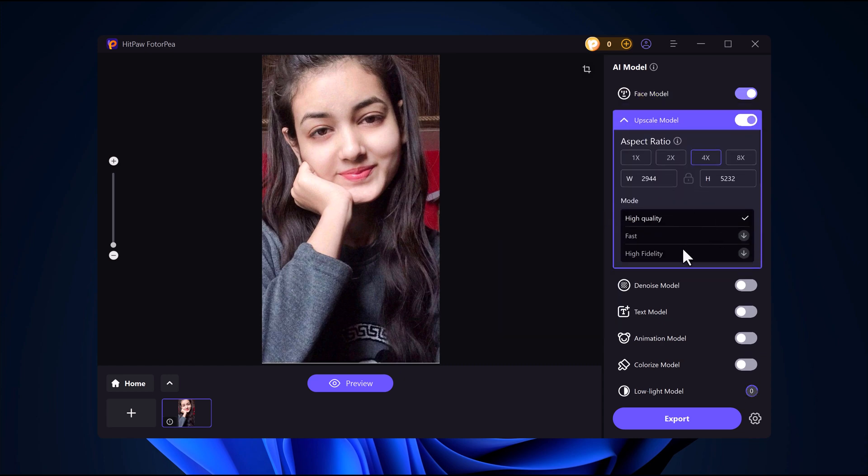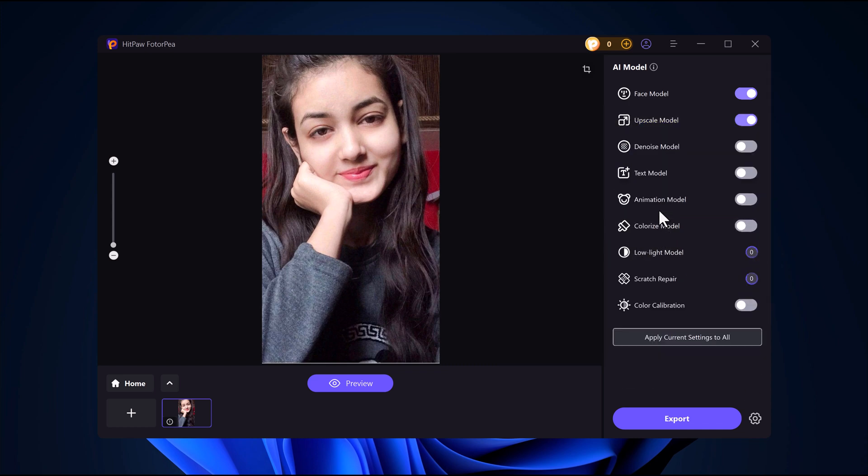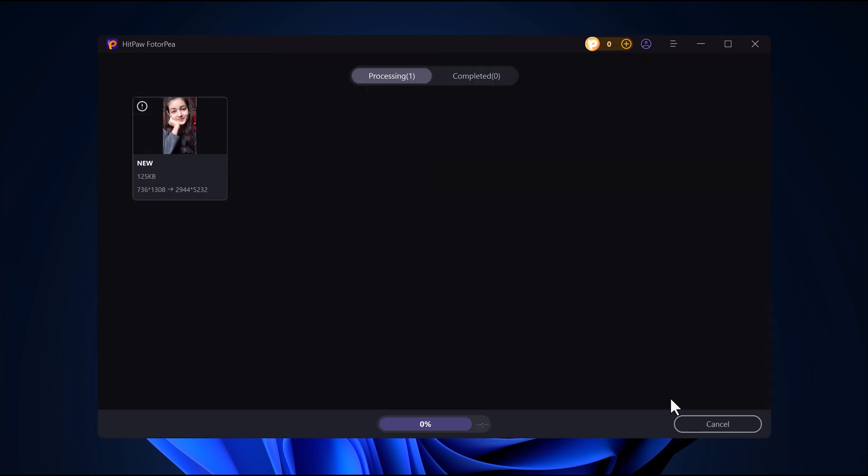First import your image. Then choose the best enhancement model and set your desired resolution. Once everything looks good, hit the export button. In just seconds, your image will be upscaled with stunning quality.